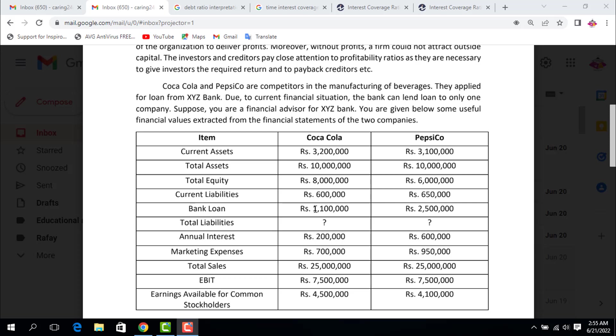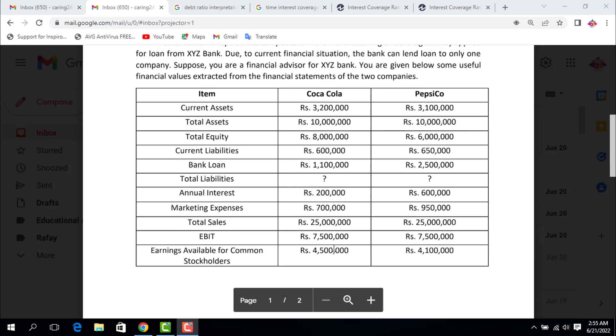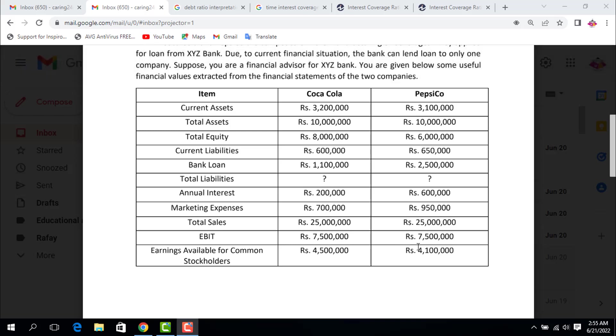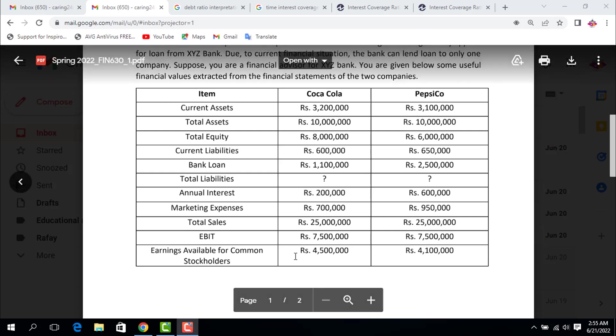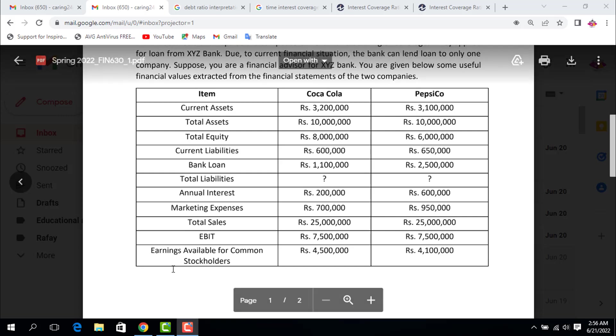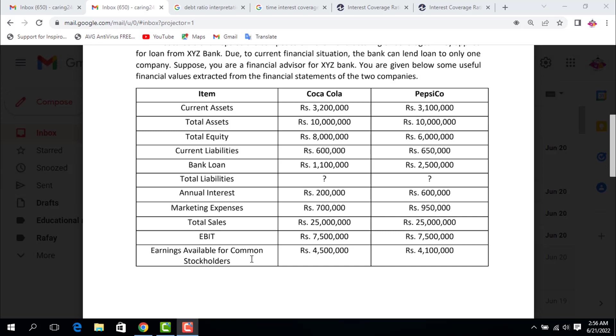Total liabilities - there's a question mark, you are going to determine this for both companies. Annual interest: 200,000 for Coca-Cola and 600,000 for PepsiCo. Marketing expenses: 700,000 and 950,000. Total sales are 25 million for both companies. EBIT (earnings before interest and taxes): 7.5 million for both. Earnings available for common stockholders: 4.5 million for Coca-Cola and 4.1 million for PepsiCo. Earnings available for common stockholders means net profit or net income.